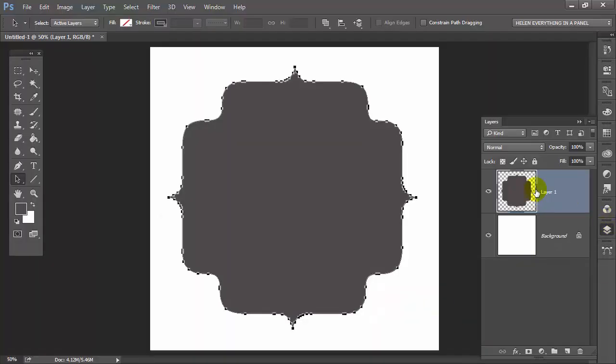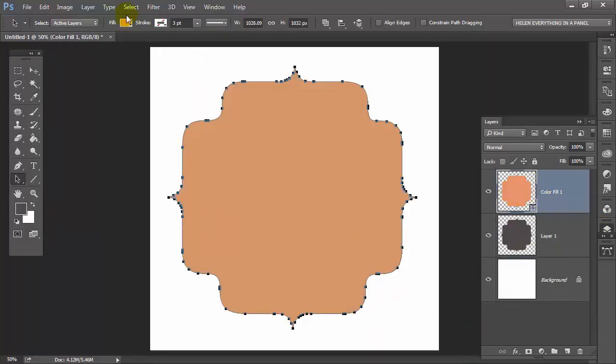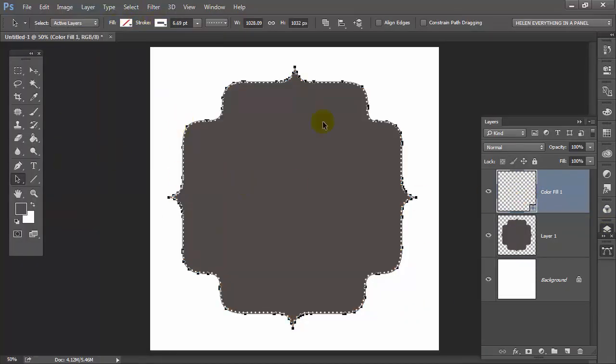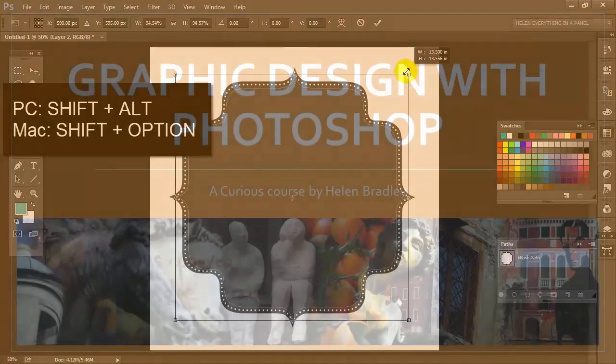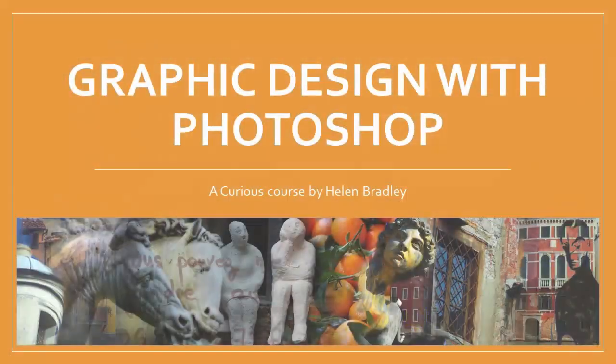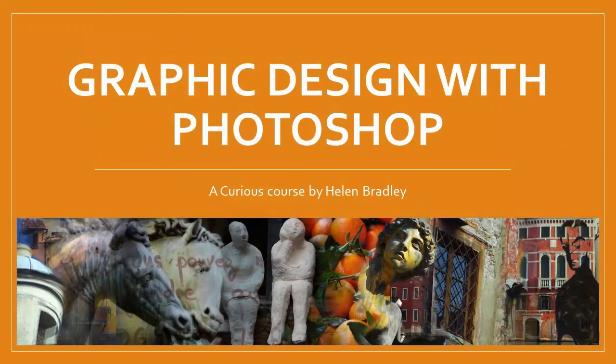I've chosen every one of these projects because they all use different tools and techniques. I want to help you expand your skill set so that you can take what you've learned and use it every day in your art. Now if you're ready to get started with graphic design in Photoshop, head over to Curious.com and sign up for my course. So what are you waiting for? Isn't it time you took your skills to a new level and learned about the most popular creative program on earth, Adobe Photoshop.